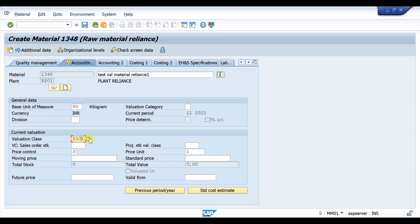Some people said that while they are creating a valuation class — through a video or from wherever they are creating it — the valuation class is not appearing on the material. We will see what needs to be configured so the valuation class populates automatically. For example, while creating a raw material you might only be getting valuation class 3000, which is the default in the dummy system.